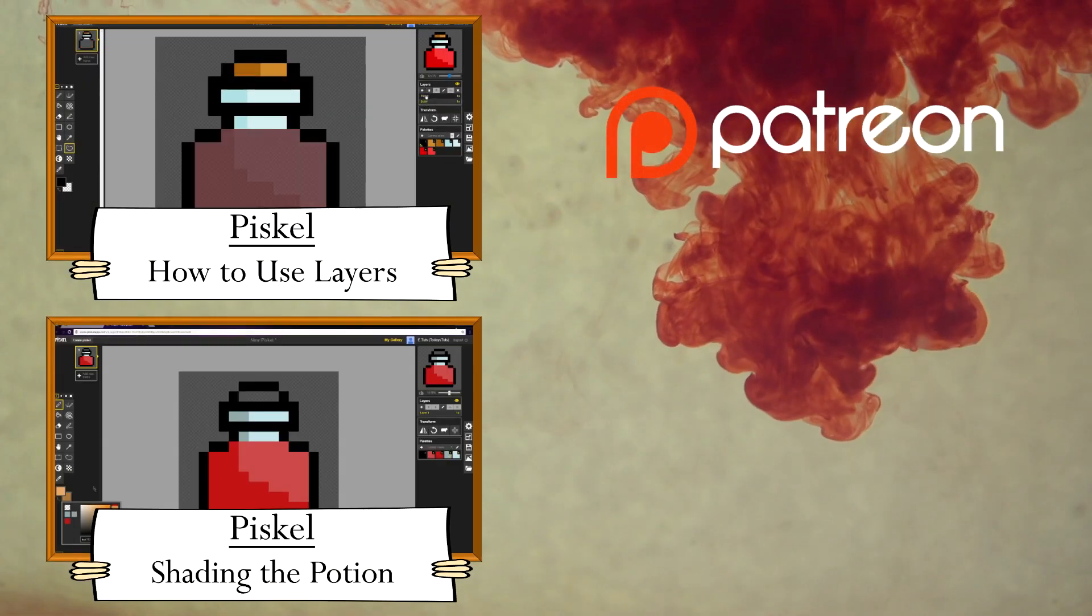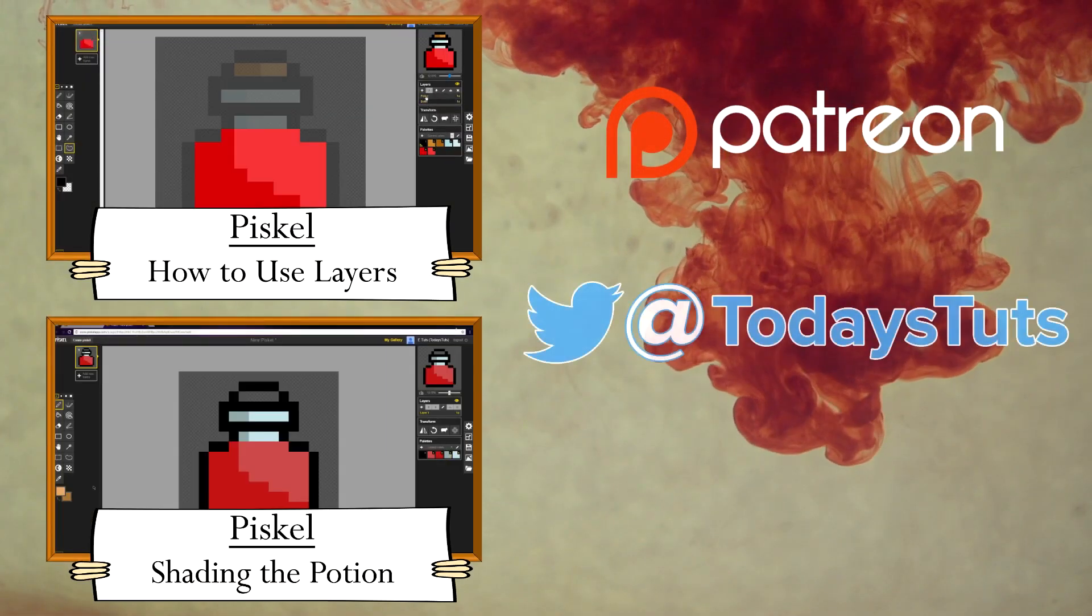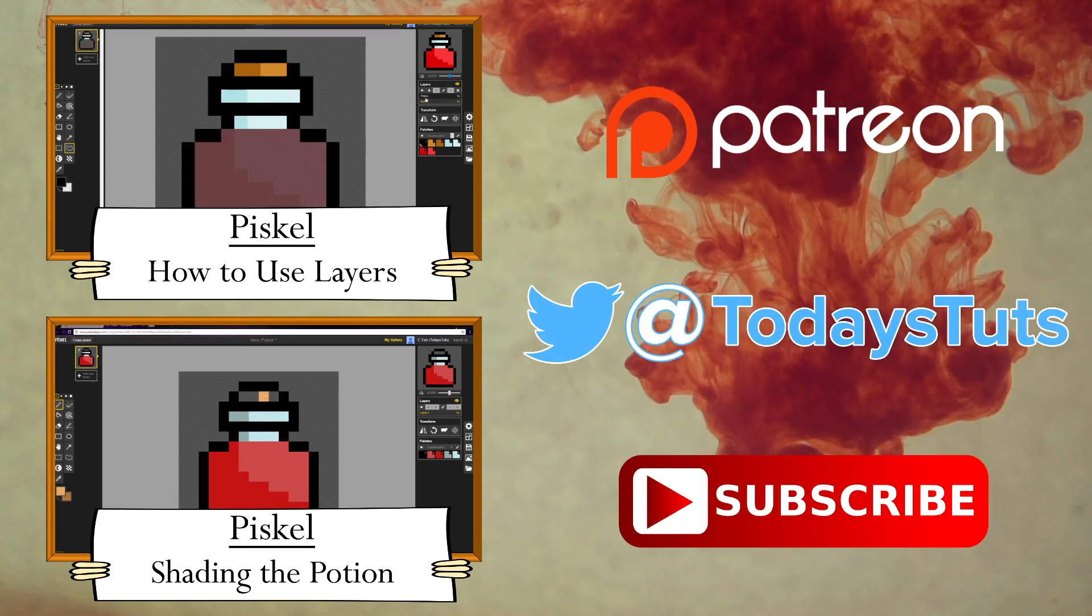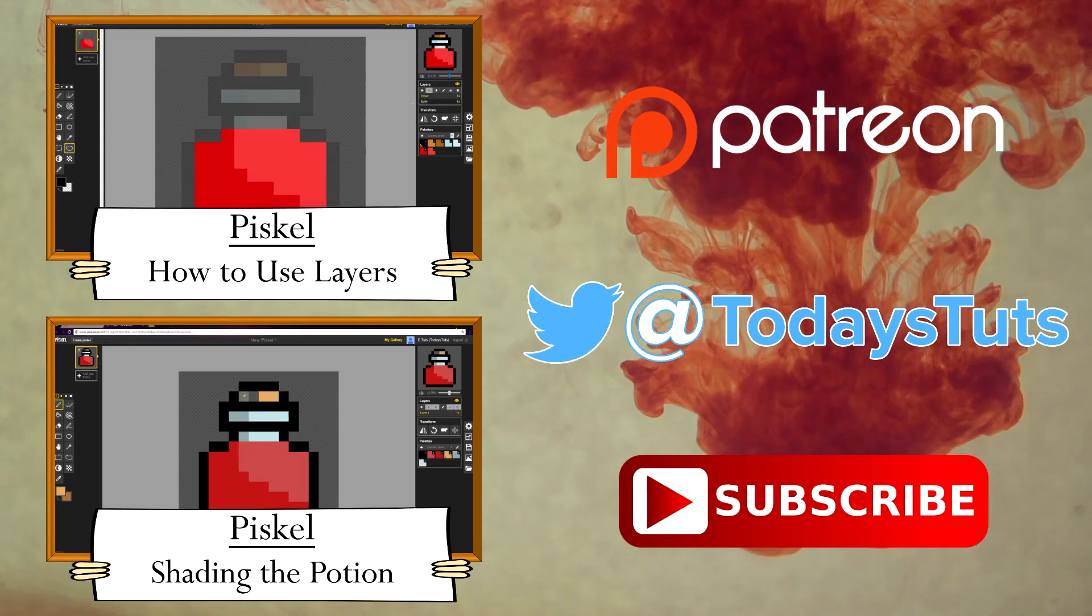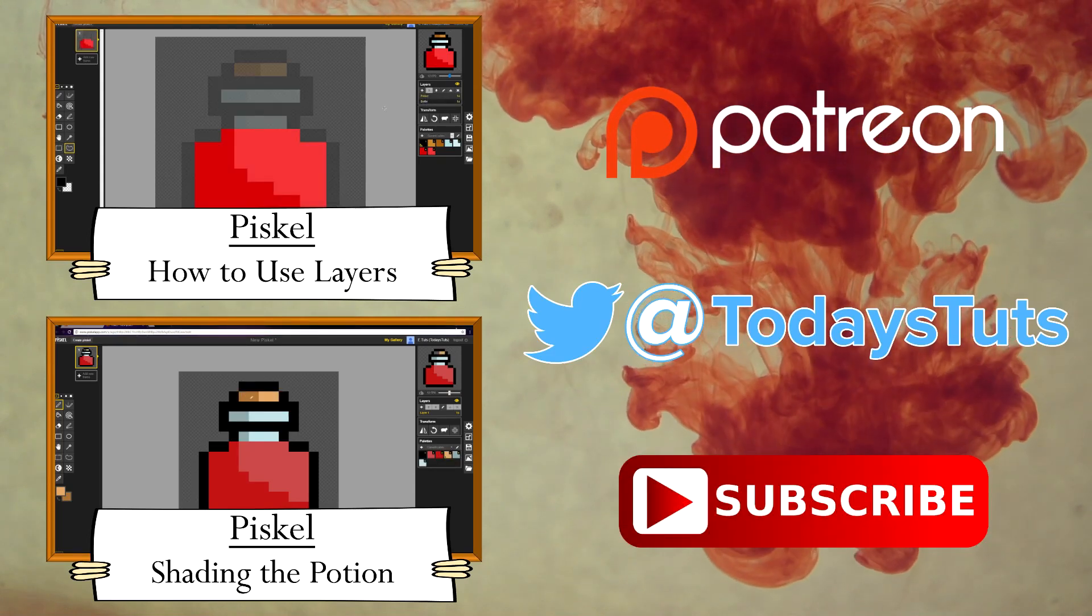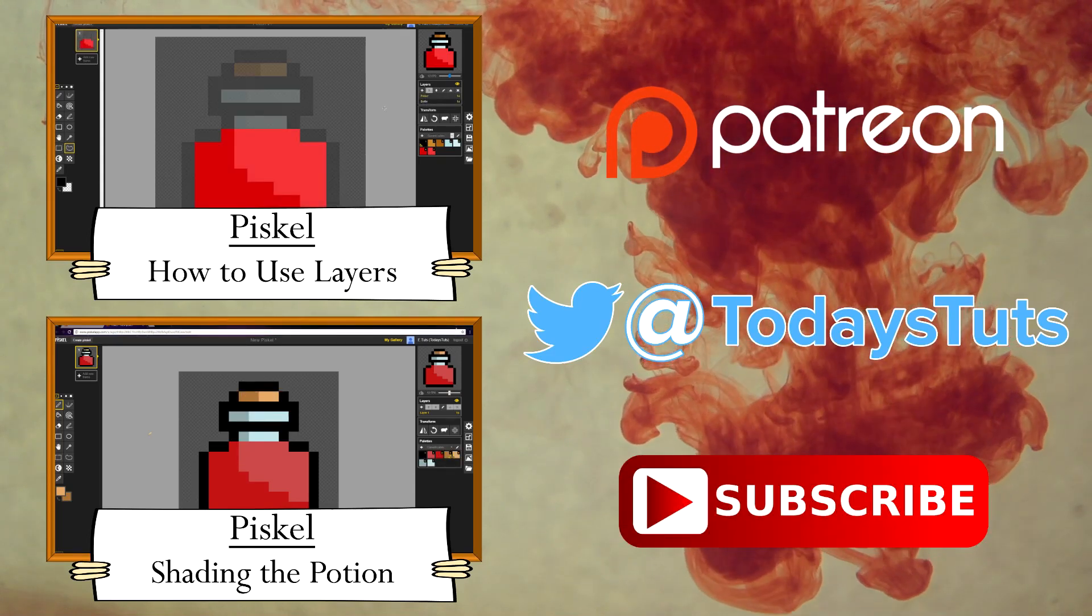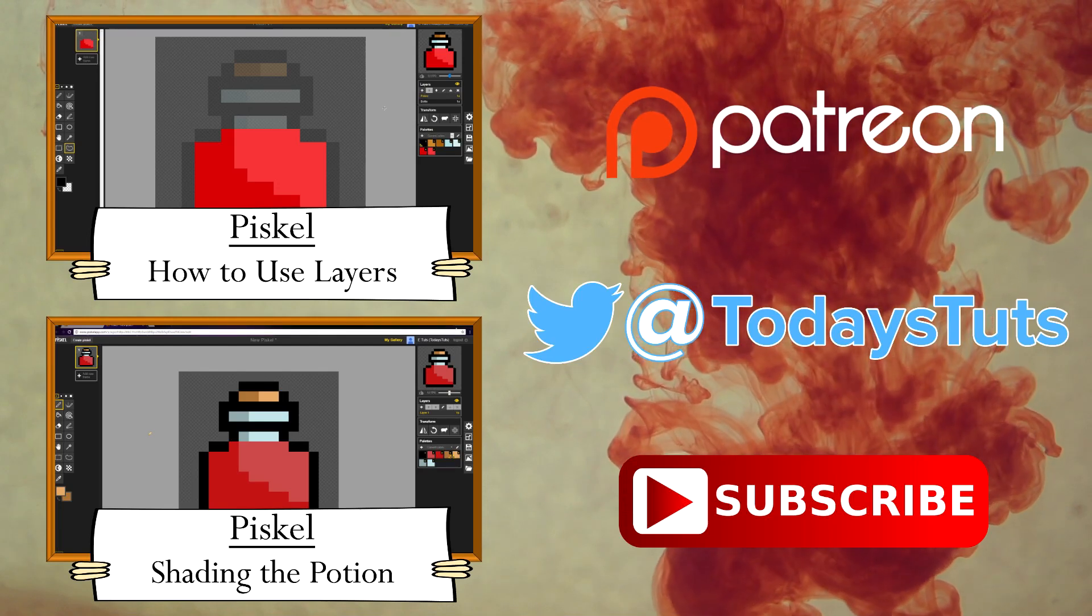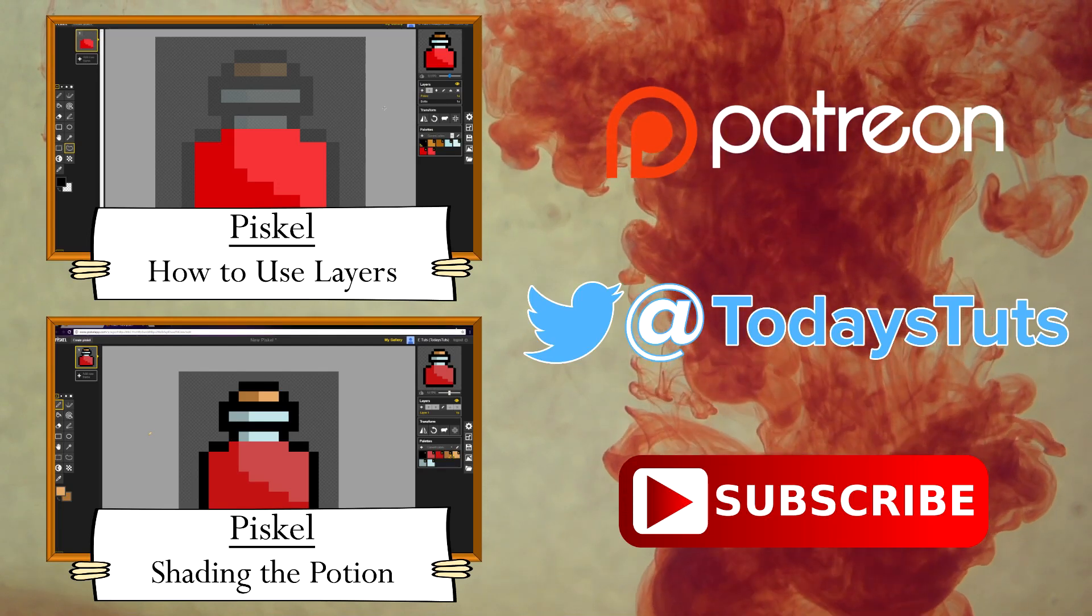If you found this content helpful, please consider supporting me on Patreon. Comment, like, and share this video, and subscribe for more tutorials. See you next time.